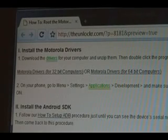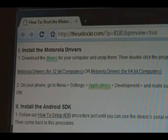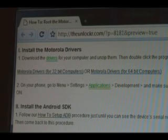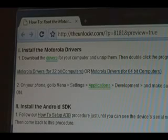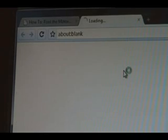Okay, the first thing you need to do is install the drivers for Motorola. So we have two options there. You have the drivers for 32-bit computers and the drivers for 64-bit computers. Click on whichever one is perfect for you. I have a 64-bit computer, so I'm going to click on that one.